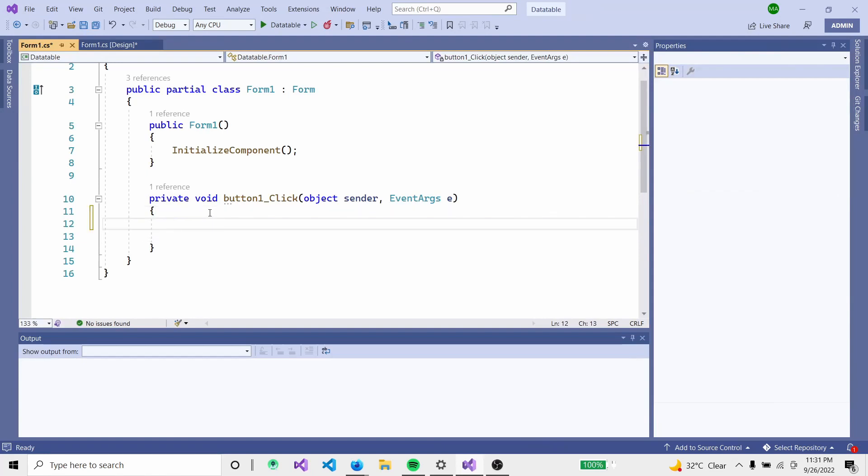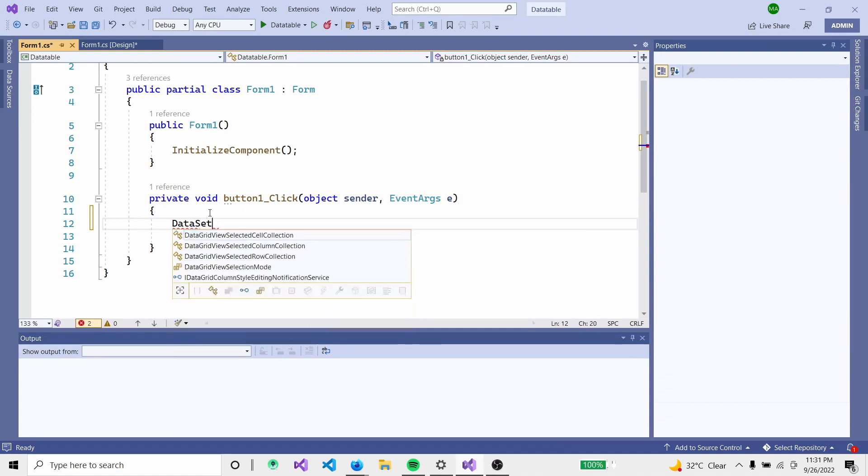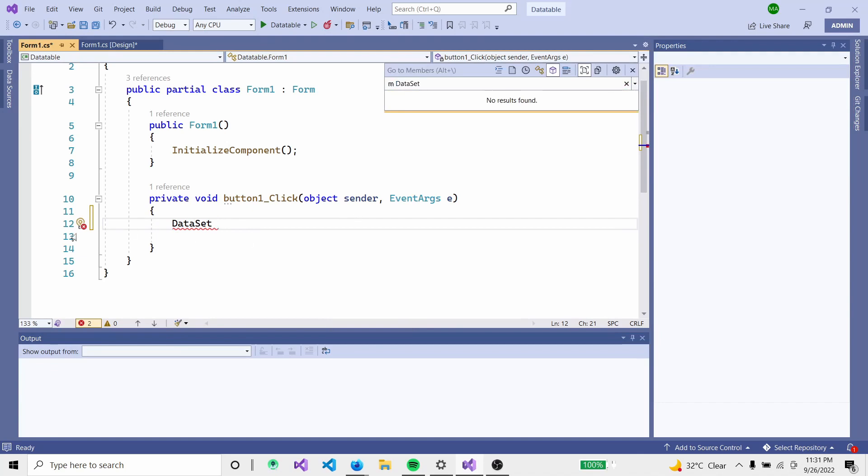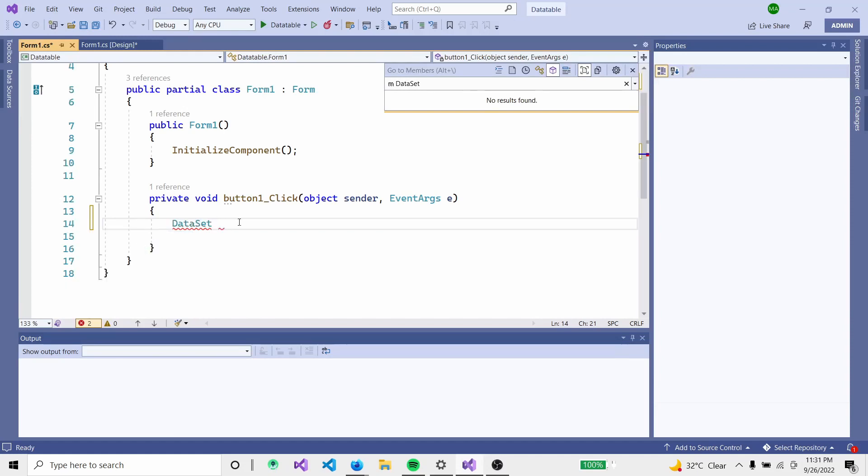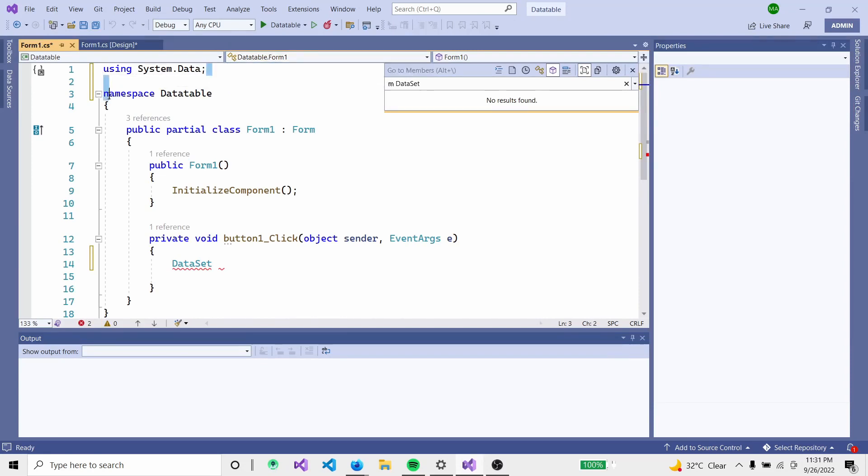We need to work with DataSet. First, we will import libraries - the System.Data namespace and System.Data DataTable.